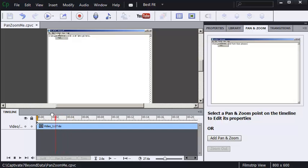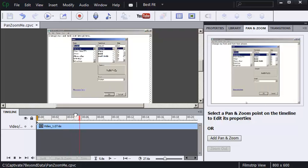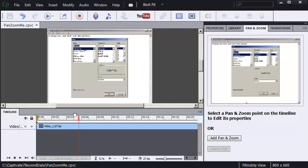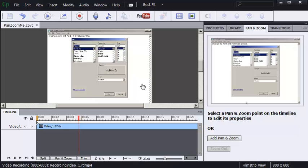I'm going to drag the playhead to the right. You'll notice right about here, right about that five and a half second mark, that's when this dialog box appears and I'd like to get my learners closer to the screen so they get a better look at the dialog box.